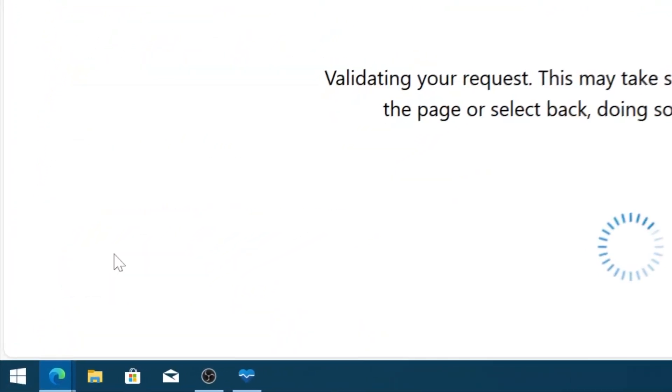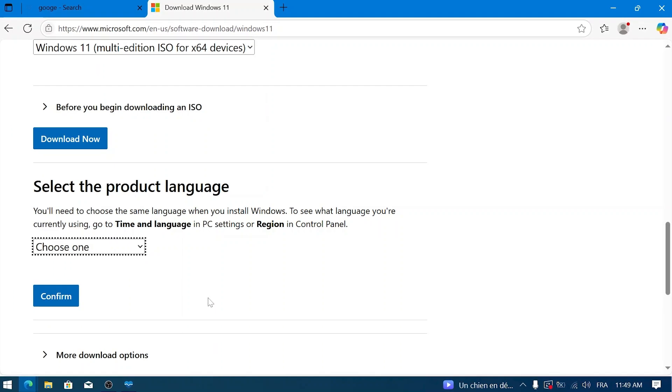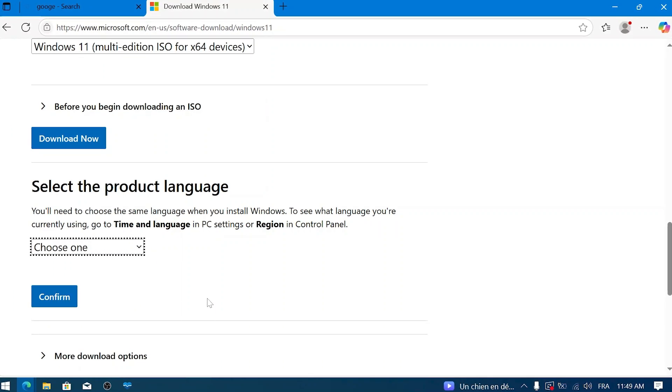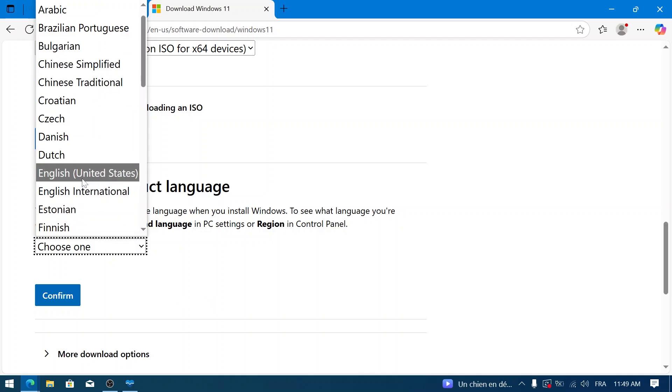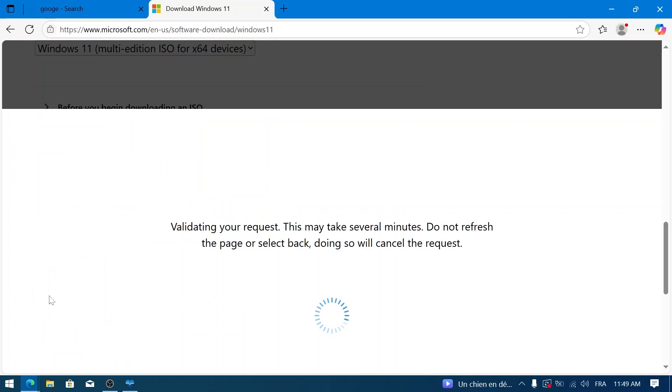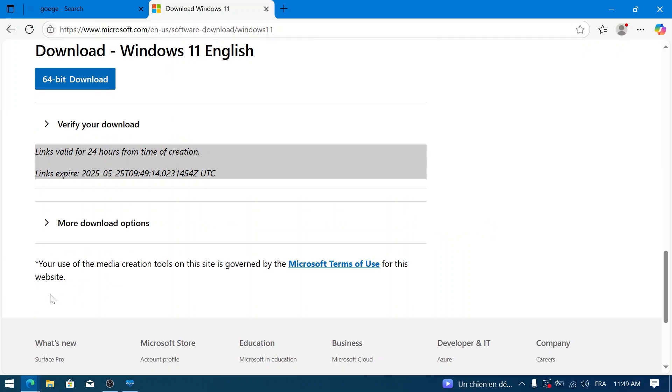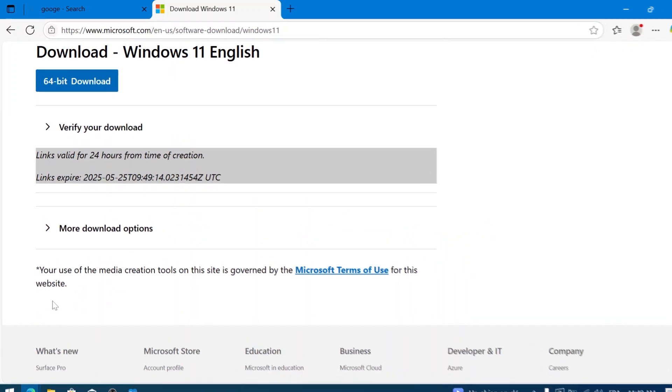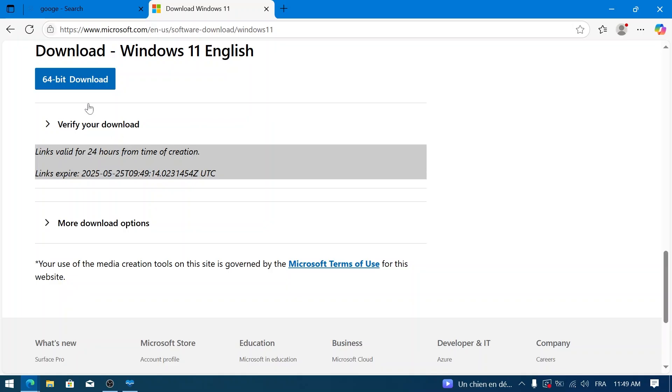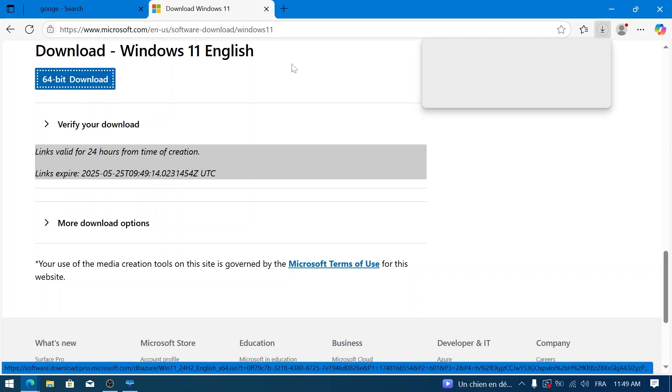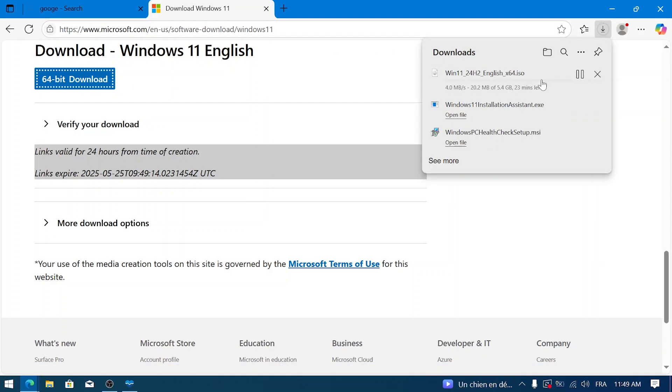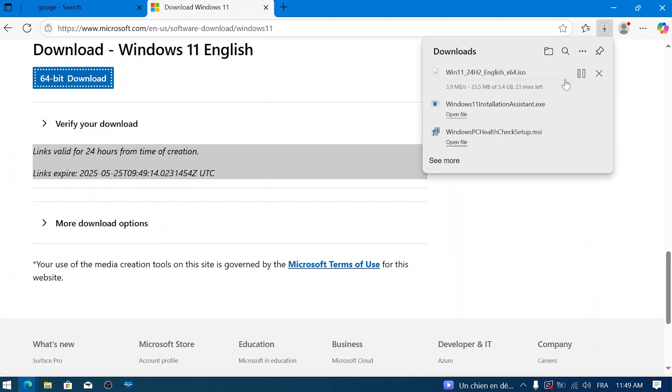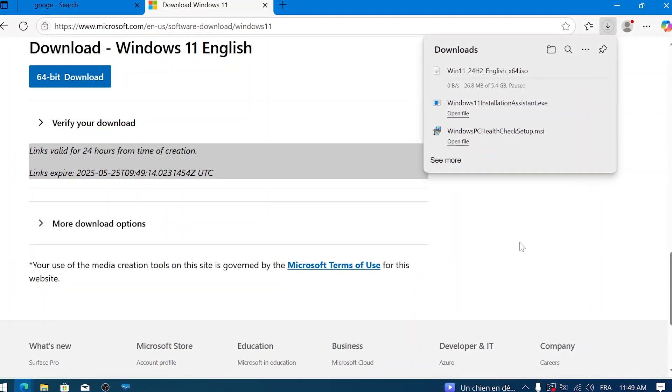Next, you'll be prompted to select the product language. Choose your preferred language from the drop-down. I'll select English United States, and then click Confirm. Finally, a 64-bit download button will appear. Click this button to start downloading the Windows 11 ISO file. This is a large file, typically over five or six gigabytes, so the download time will depend on your internet connection speed.